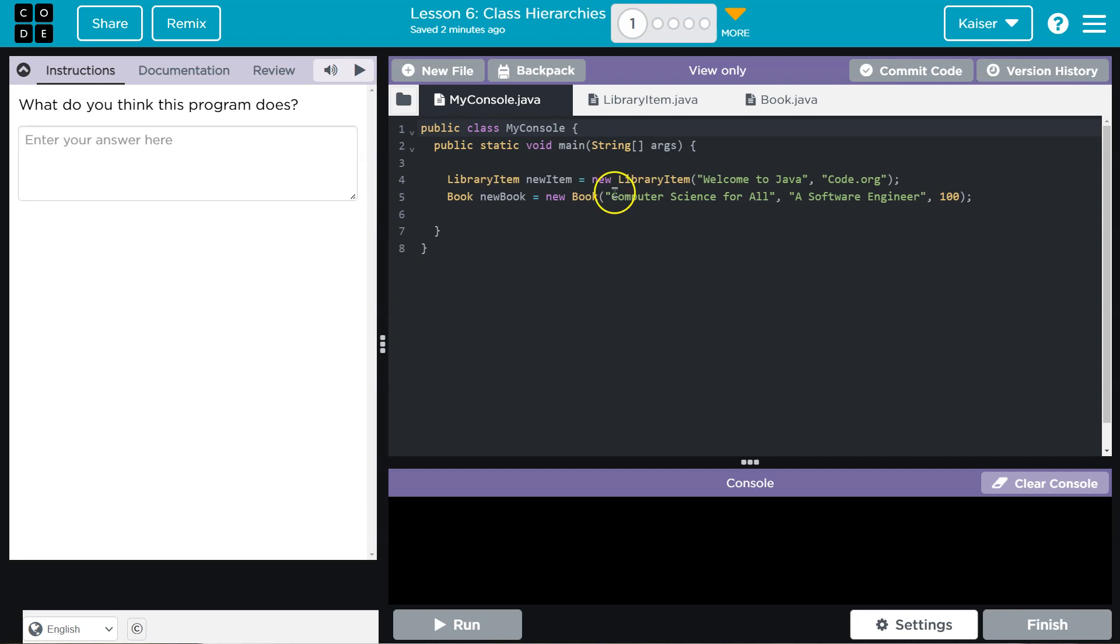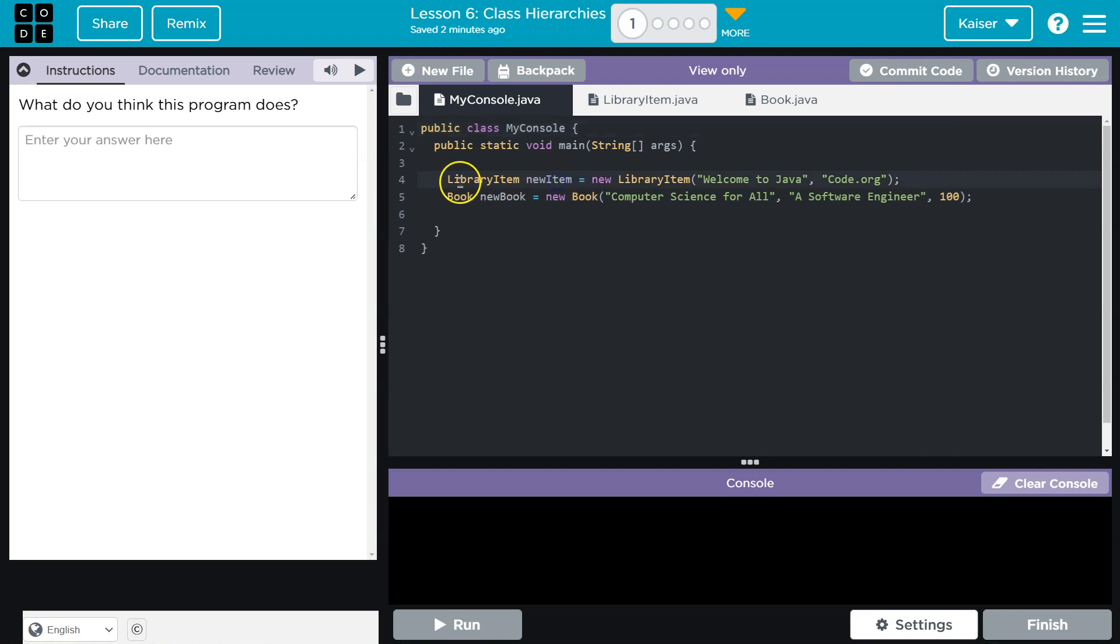Alright, let's see what we have here. What do I think this program does? I don't know. Just kidding. Alright, library item, new item.